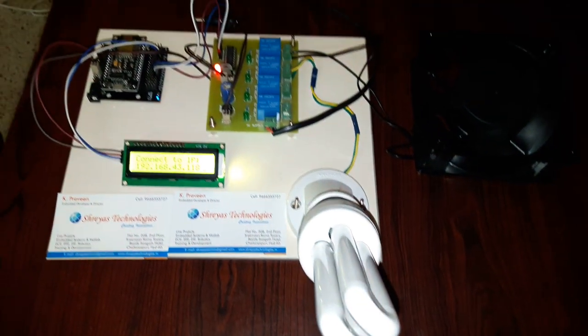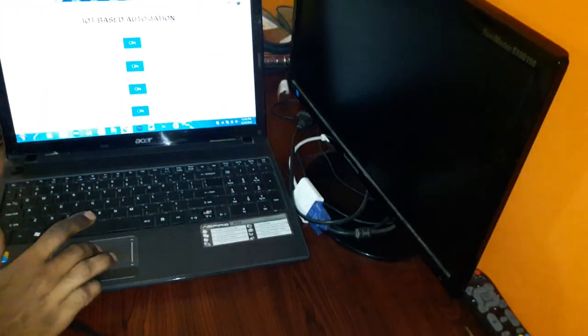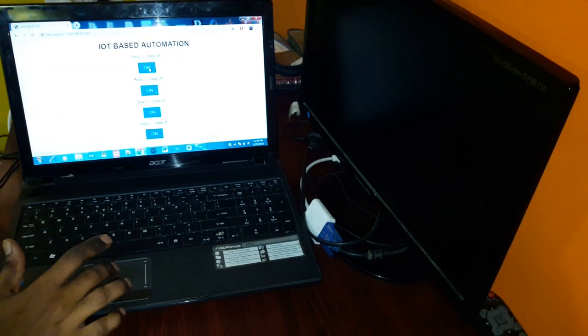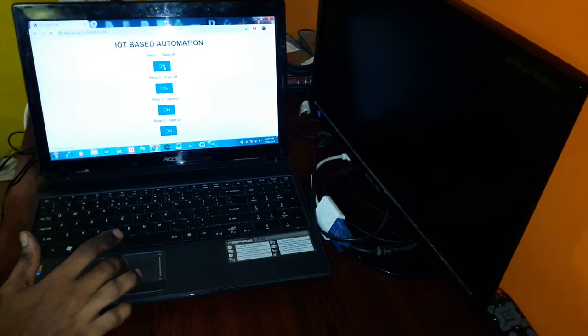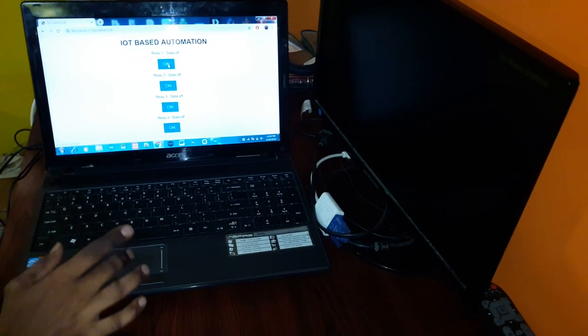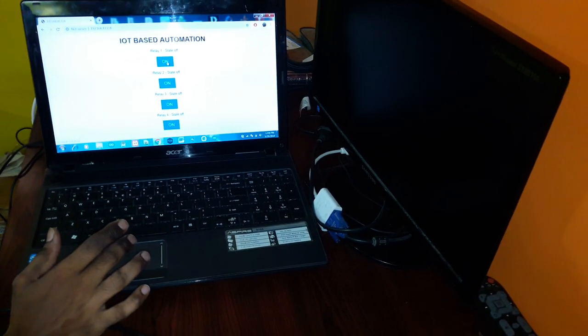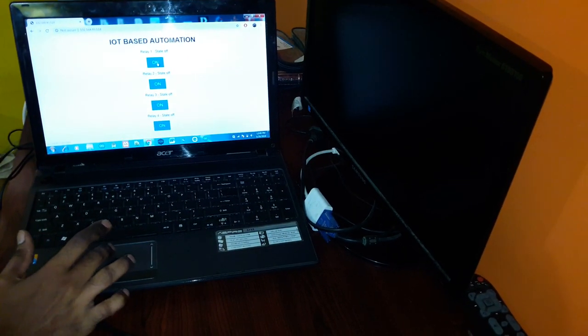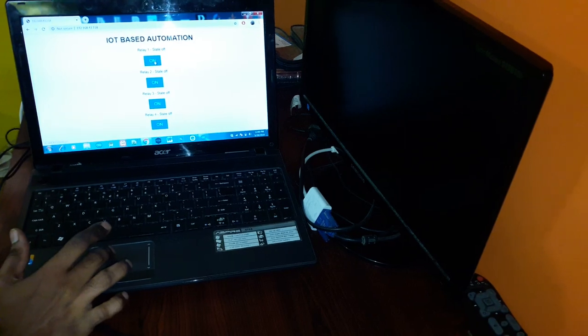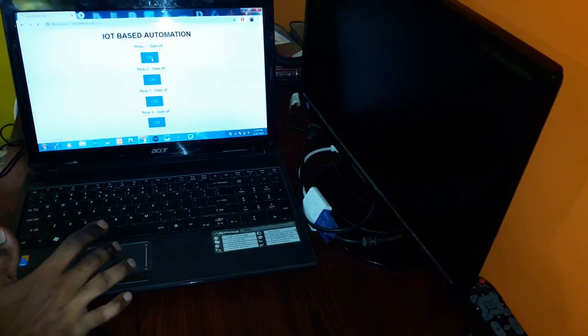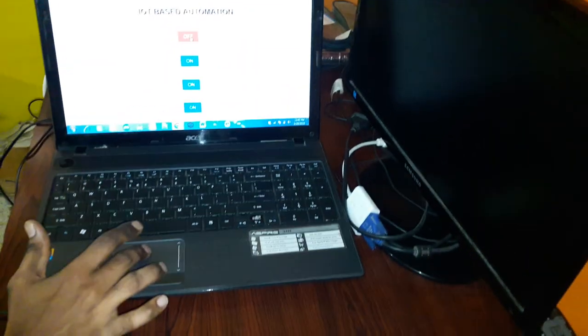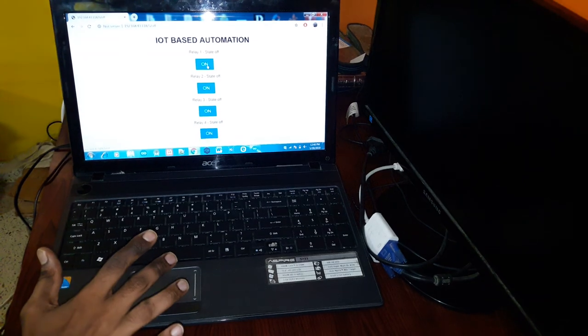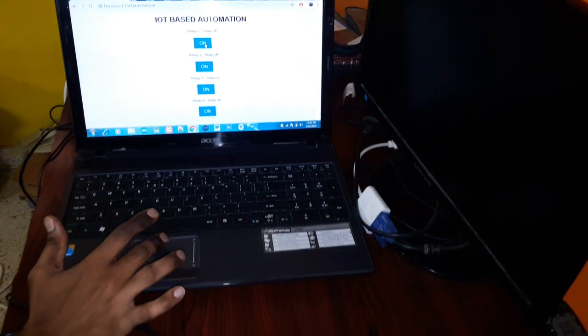Now let us see the working. We need to control by pressing these buttons. Now relays are off, so corresponding loads are off. So we will make it on. Fan is on. Now this is off. Same way we can control other loads.